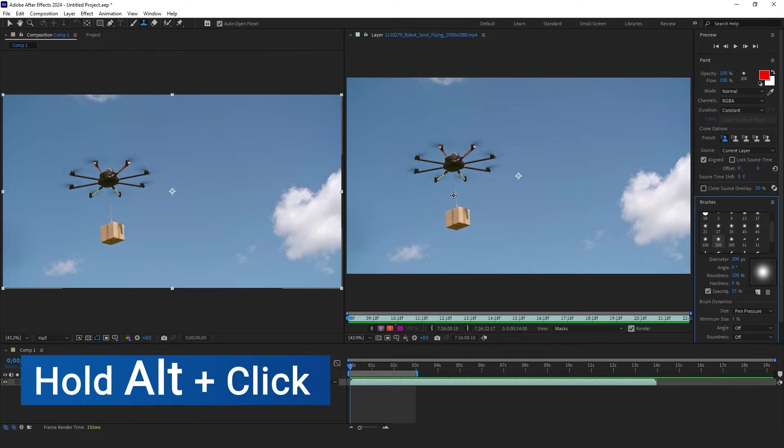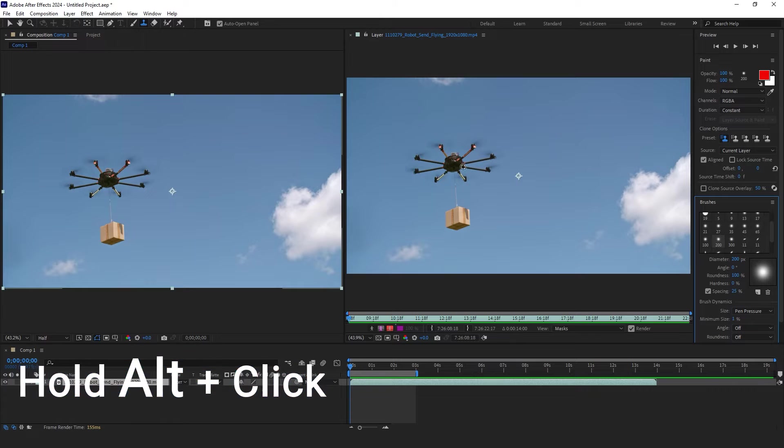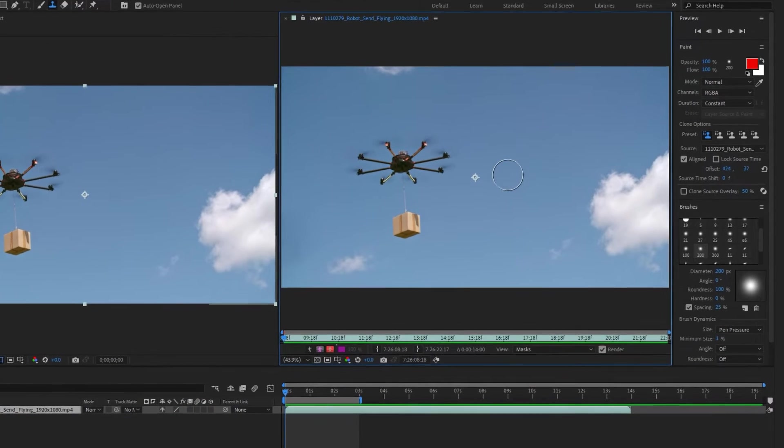On the video layer, hold the Alt button and click one time on the object we want to clone, release the Alt button, and start drawing.